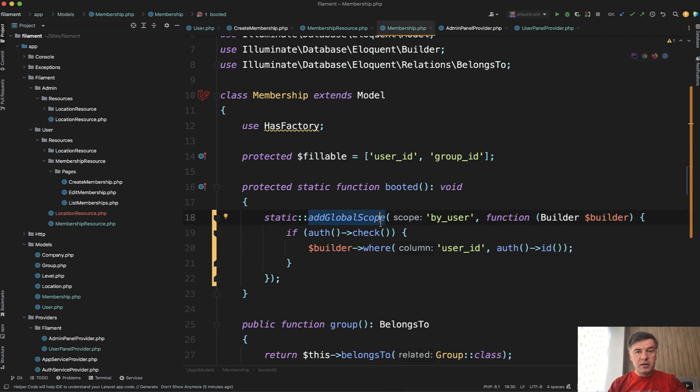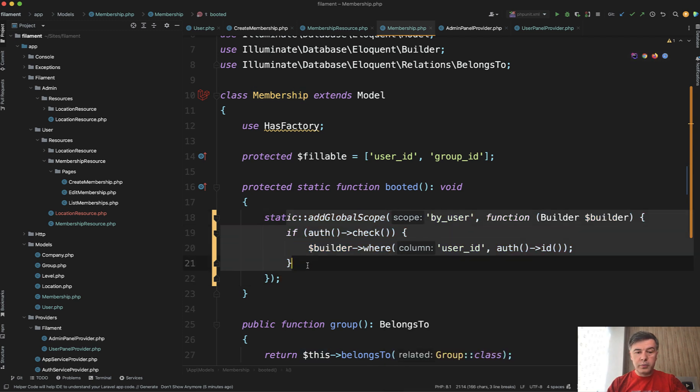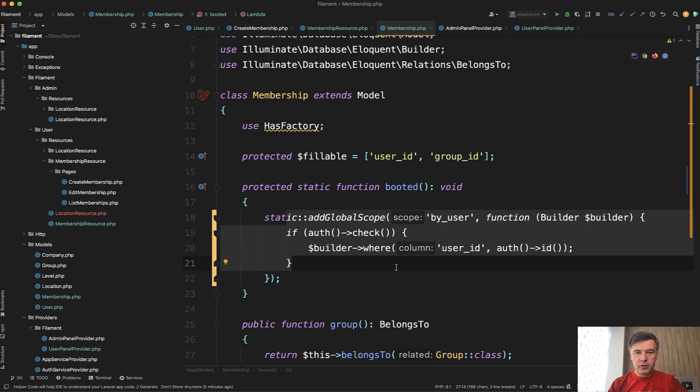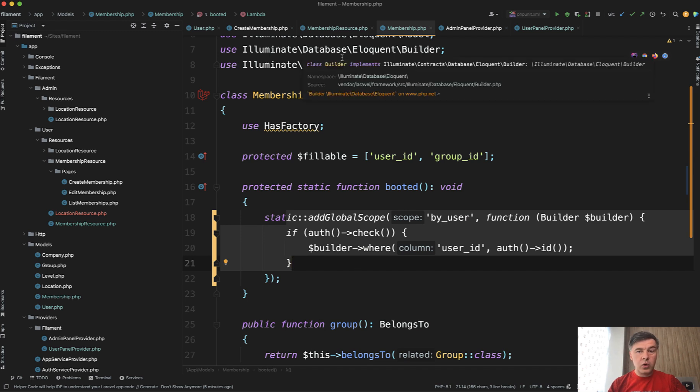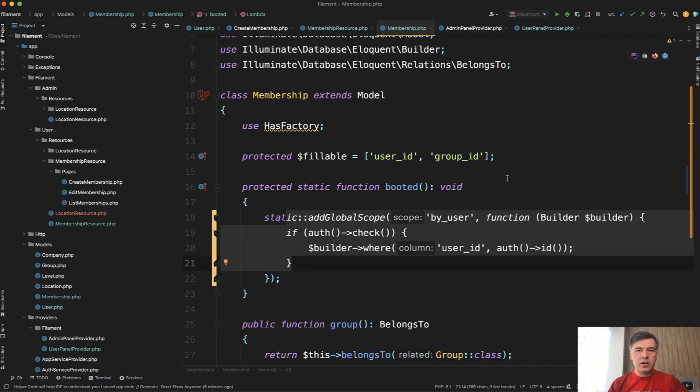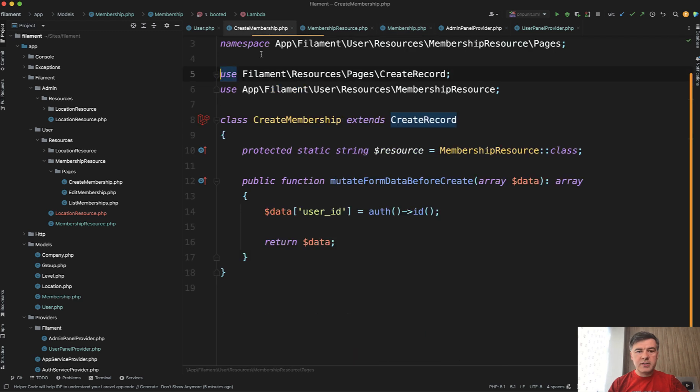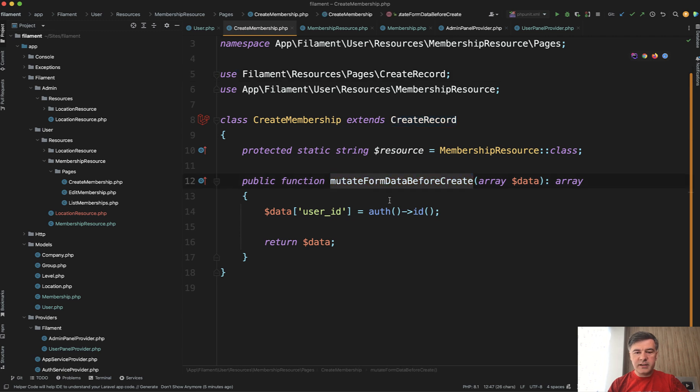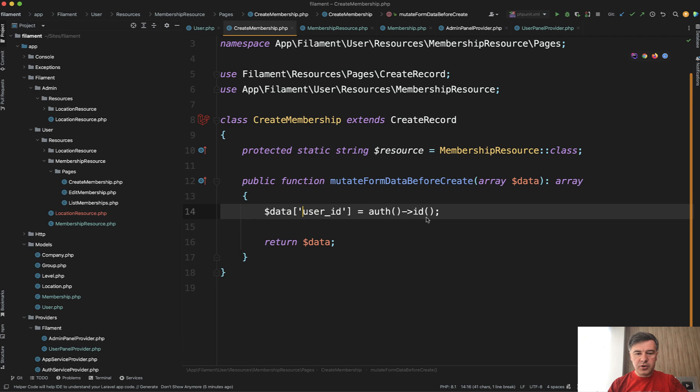Which means that just by defining global scope, filament will enable multi-tenancy. Of course, you need to automatically set the user ID for that record. And you can do that. For example, one of the ways you can use observers, you can use events or something like that. But the filament way is a method mutate form data before create in the create page of the resource. And here you just set the user ID.